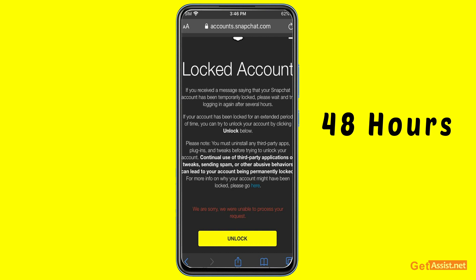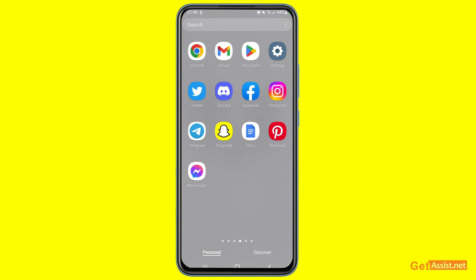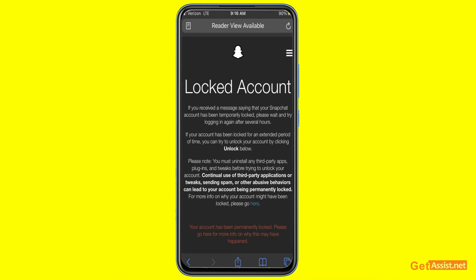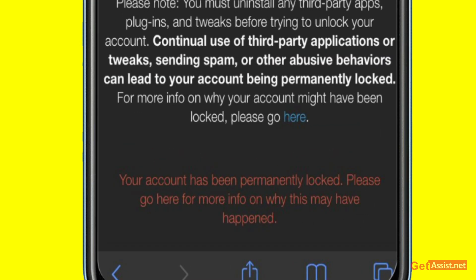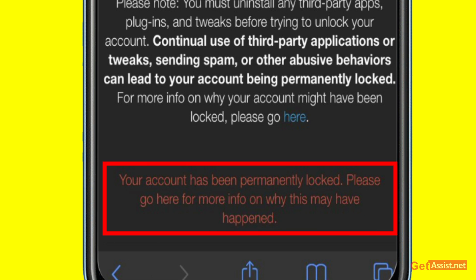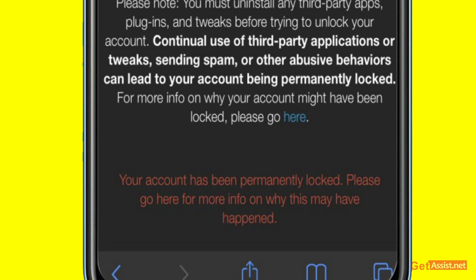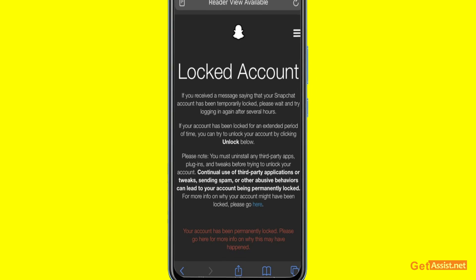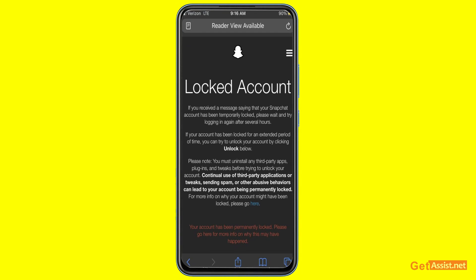Now let's talk about the second scenario. If you see the locked account screen but the 'Unlock' button is not there, and instead at the bottom it says 'Your account has been permanently locked — please go here for more info,' this means your account has been permanently locked. You can only visit the link to learn why it happened. There is no way to get a permanently locked Snapchat account back.